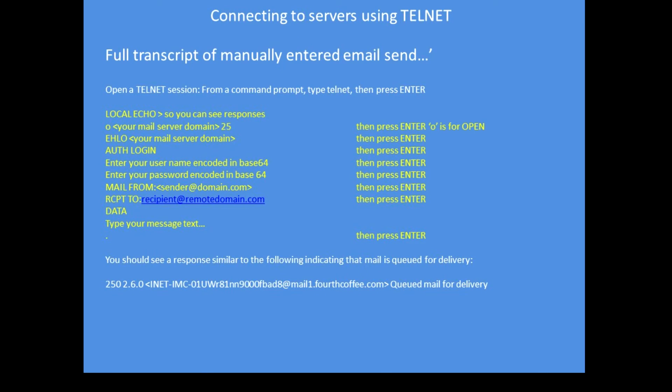To do this properly in full, this would be the full transcript. So start telnet, type local echo so you can see the server responses, open your mail server address. So I said open smtp.gmail.com port 465. Port 465 has a very short timeout for security, so I've used port 25 in this example.